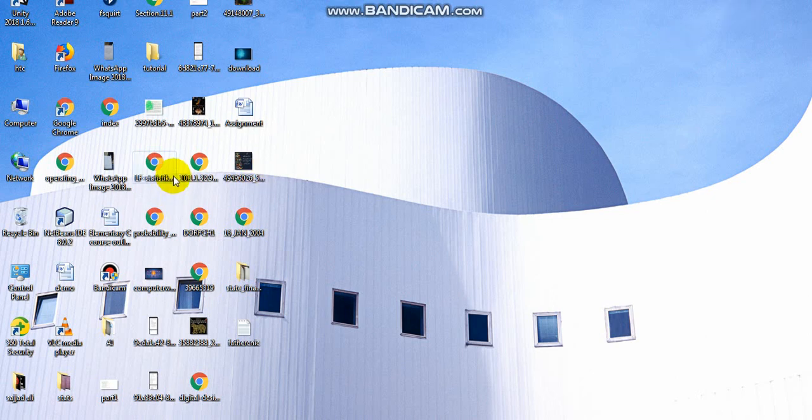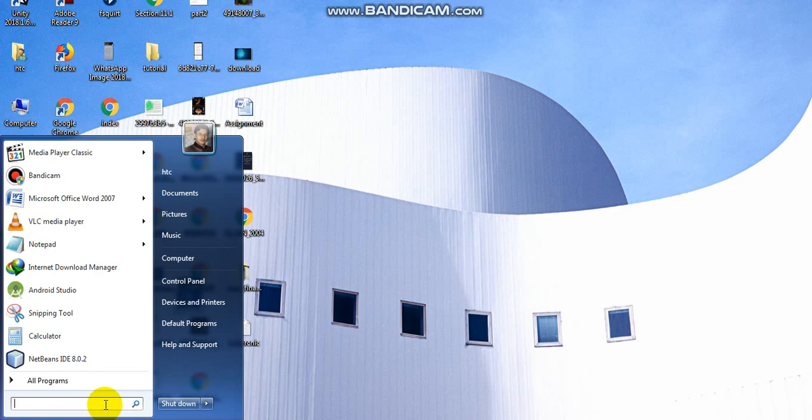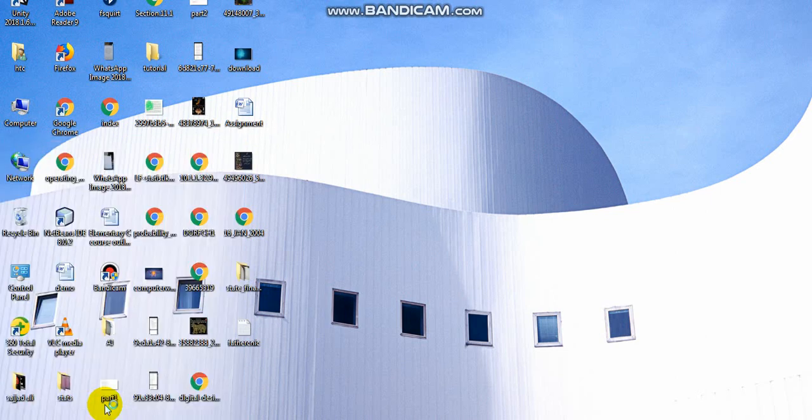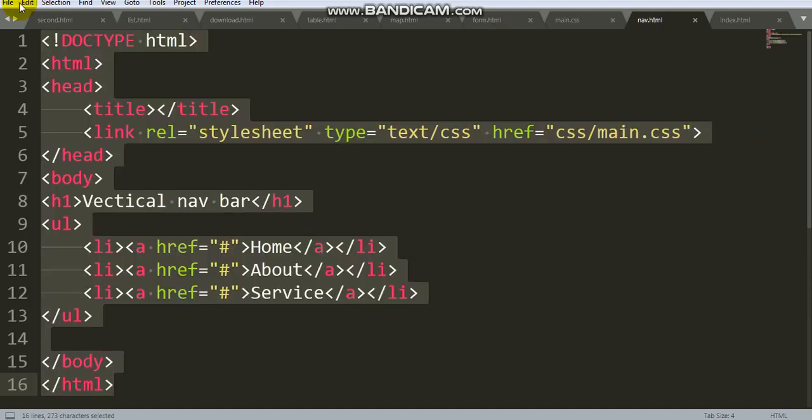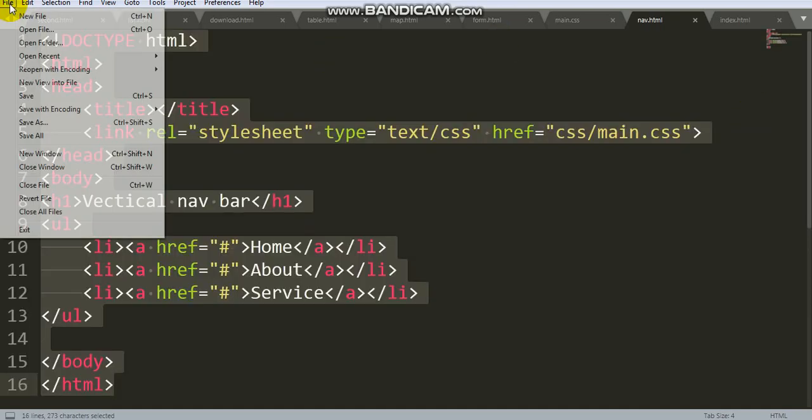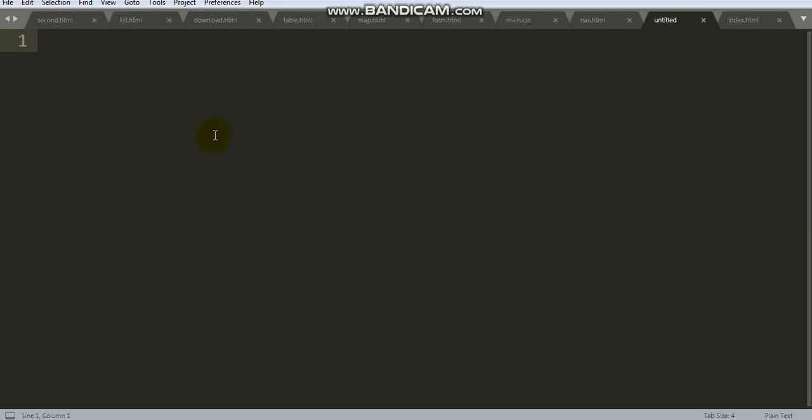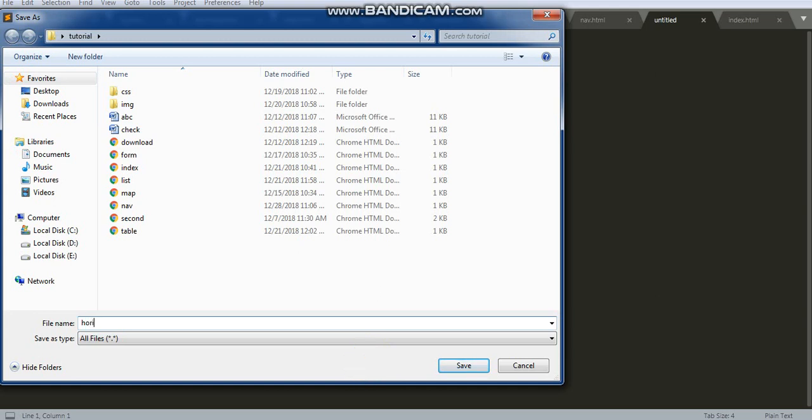Hello, assalamualaikum. Today we create a horizontal navigation bar. Firstly, open Sublime Text editor. Now create a new file and save this file in my tutorial folder. My filename is horizontal nav with extension dot html. Save this file.